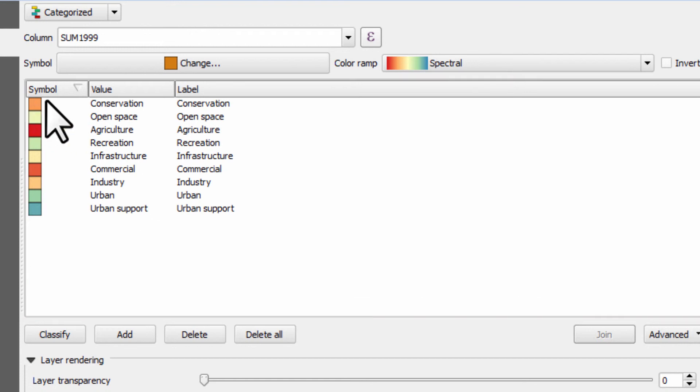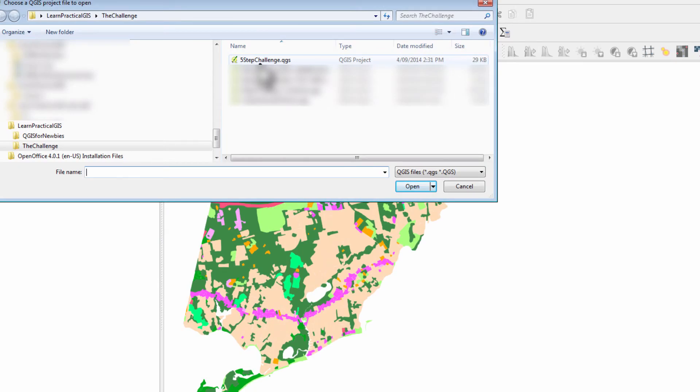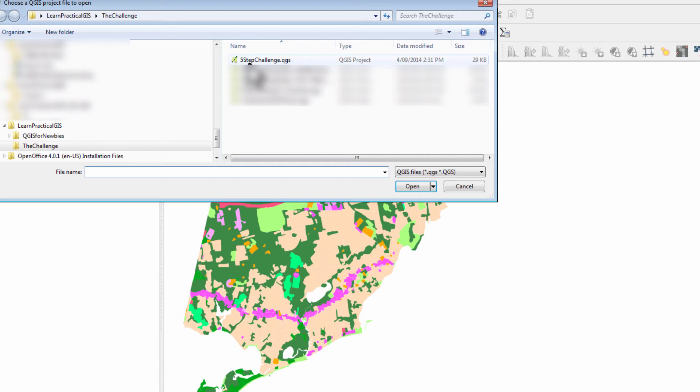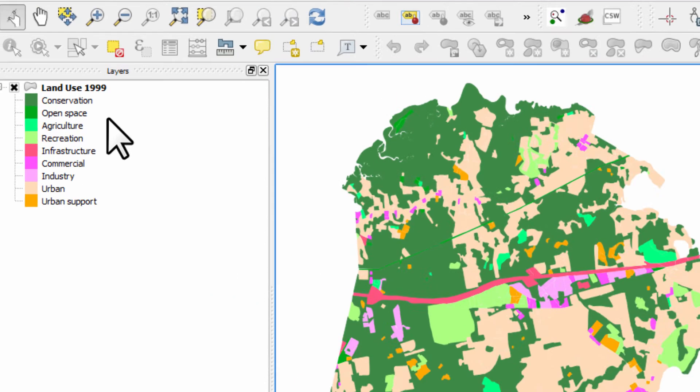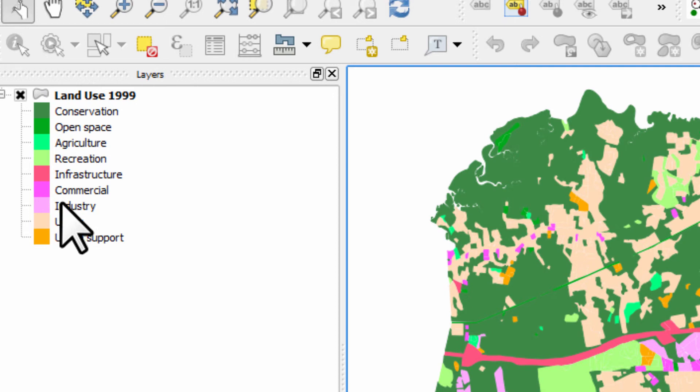And now what we need to do is we need to change the shading to a more attractive coloring scheme. Now here's an example I prepared earlier. Of course, it's within this five step challenge project file. You can open this yourself by going to open and open the five step challenge project file. I've used greens for open space related, pinks for commercial related, oranges for urban related. Now for me, this was inspired by a local planning document that we have in Victoria, Australia.